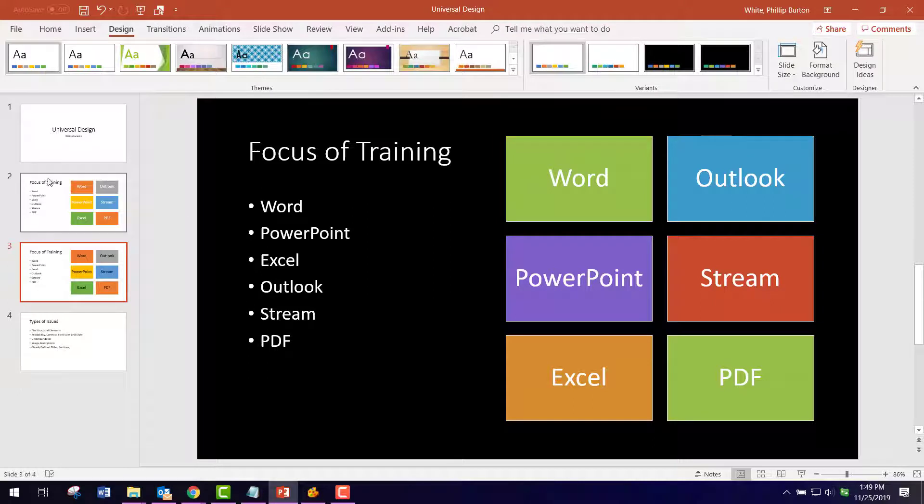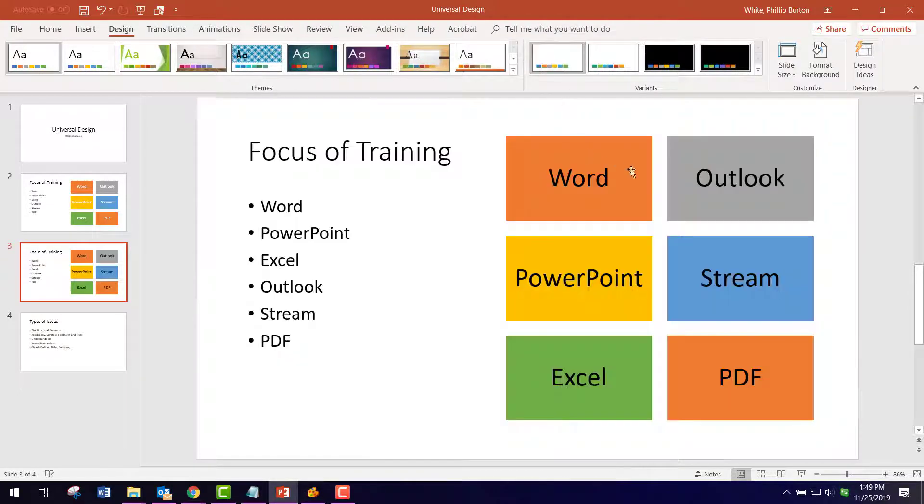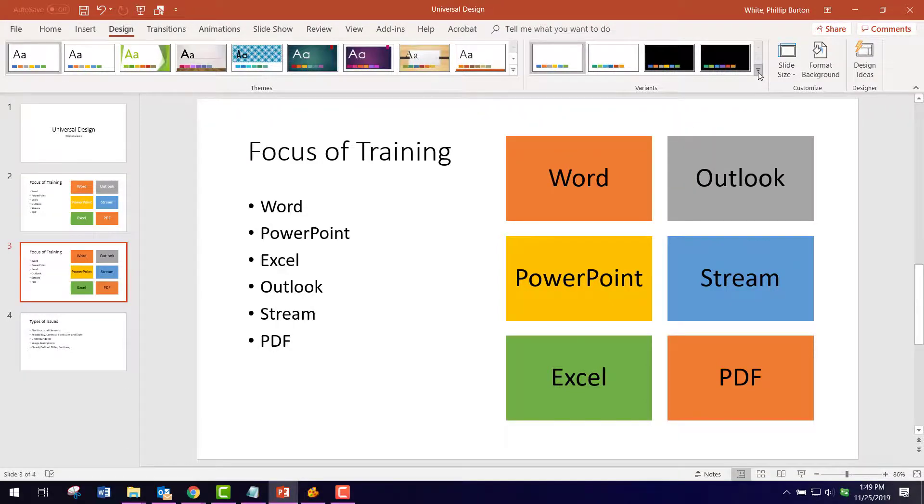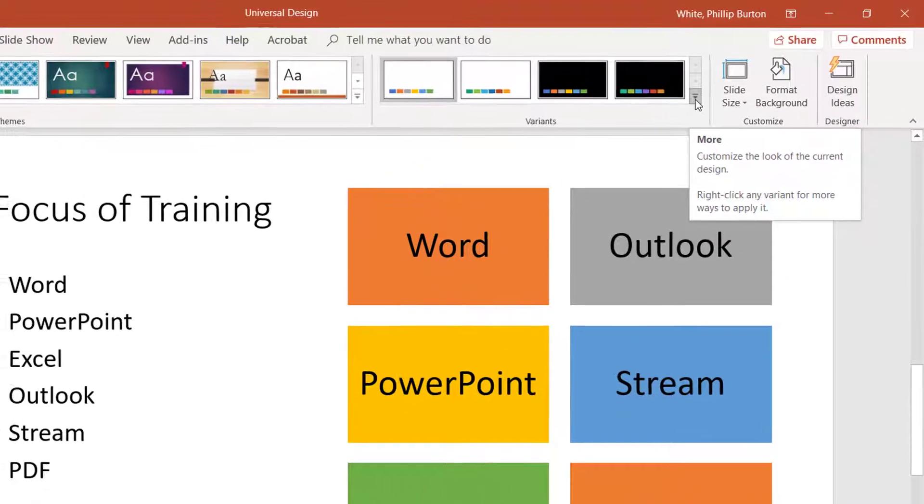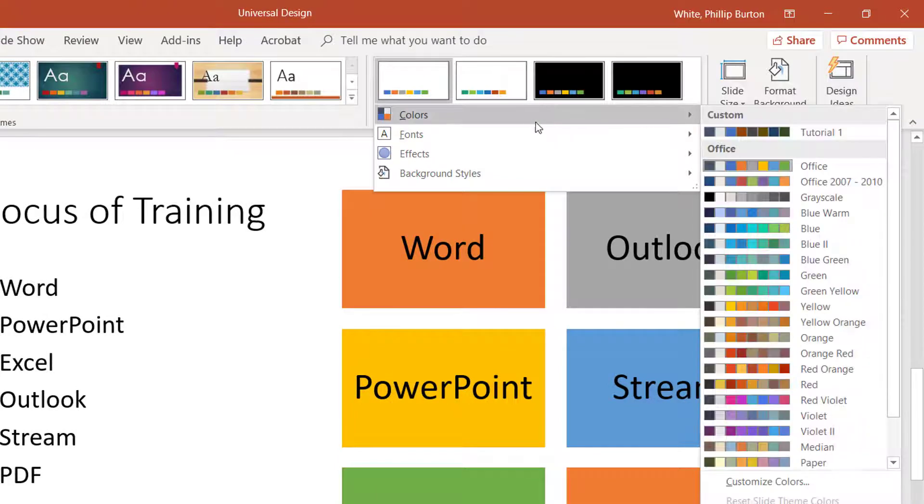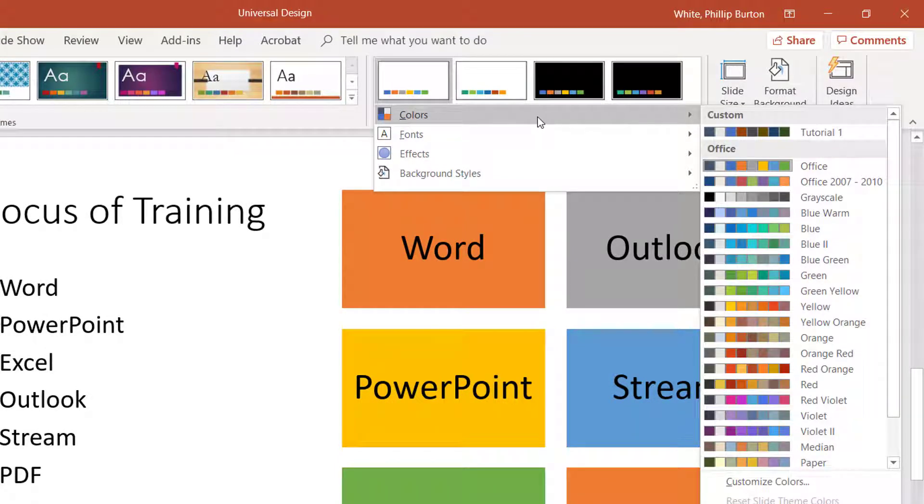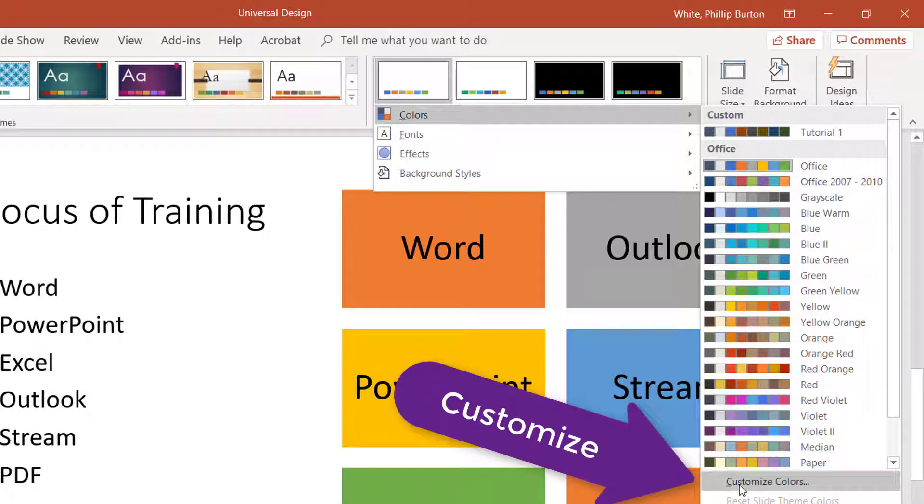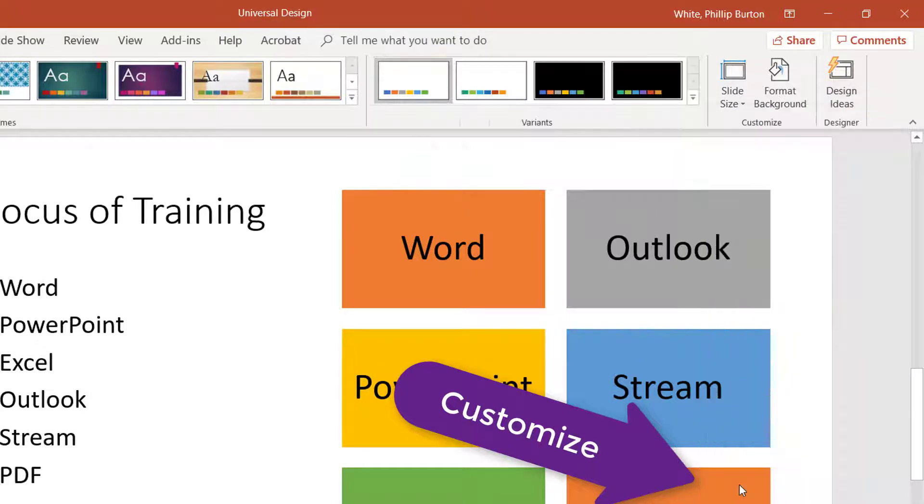So what I would do is go back to our white color, then come up here to the drop-down for variants. Come to colors, and I'm going to come down here to customize colors.